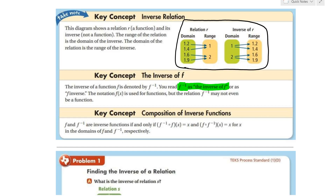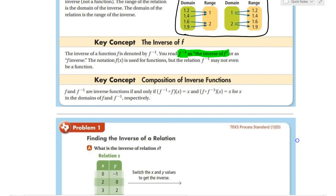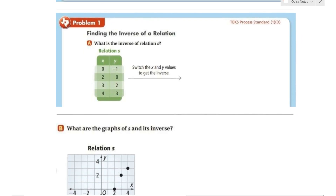We are going to go over composition later, and we'll use composition to verify whether two functions are inverses of each other. For the first example, it says: what is the inverse relation of S? We have a table with x and y values shown.